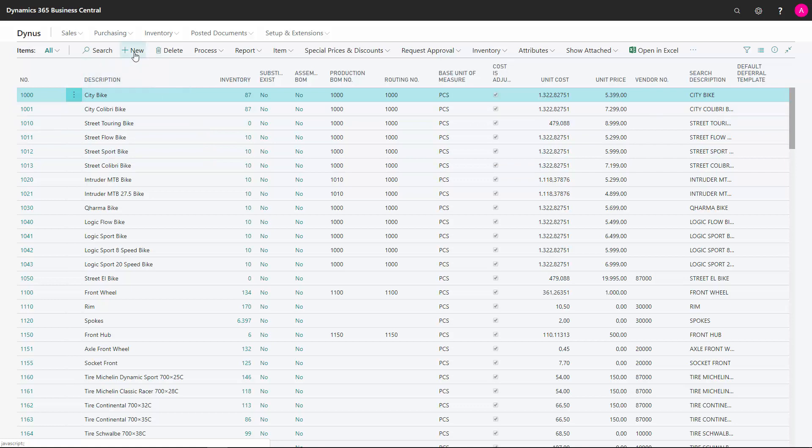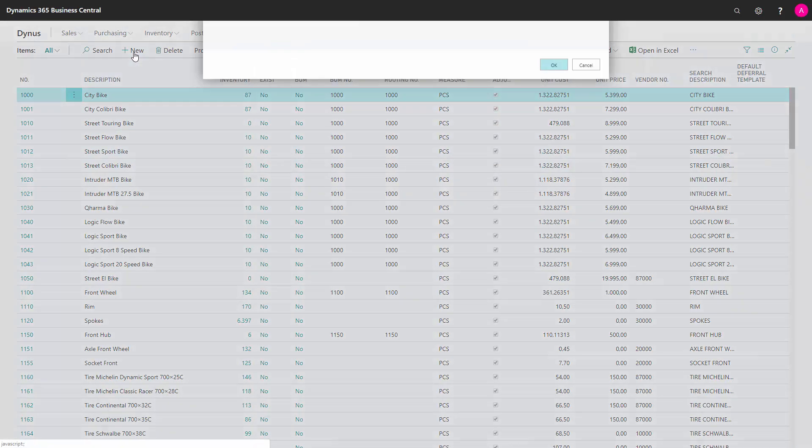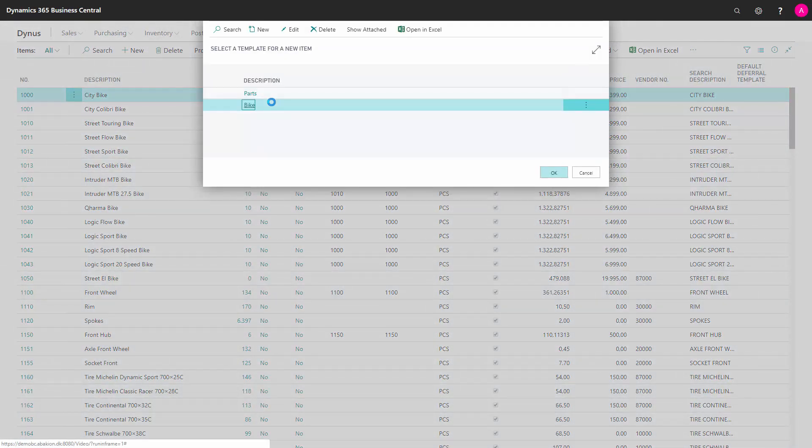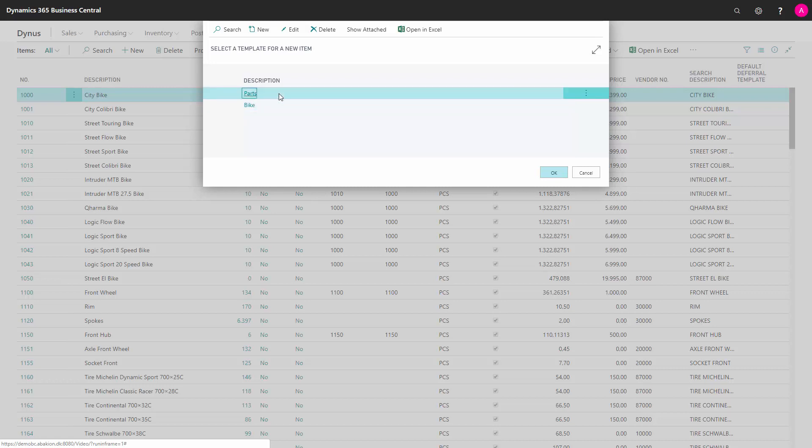From the item list, you select new and if templates are defined in your system, it will pop up and suggest that you use a template that you have set up and that pre-fills some of the information on the item card.